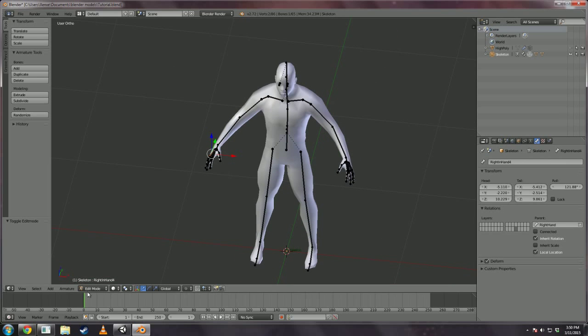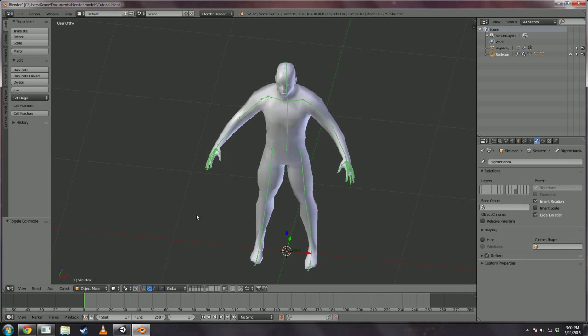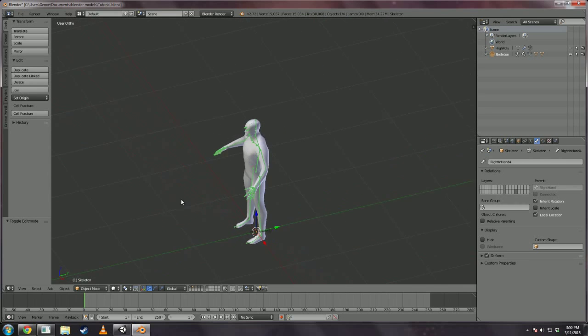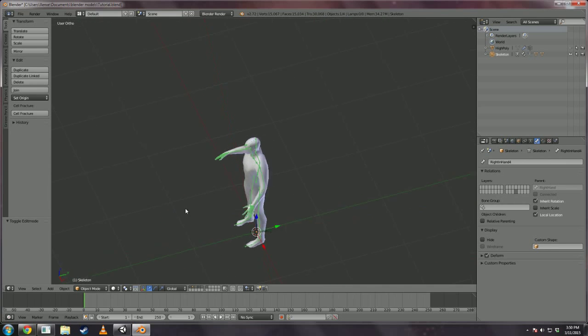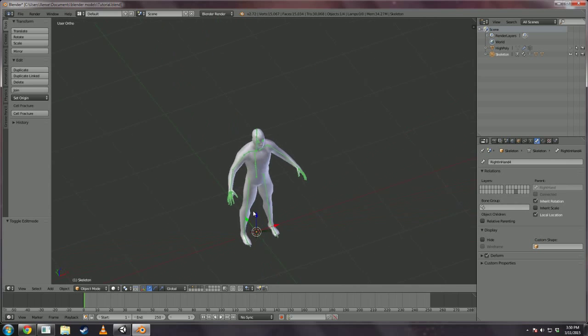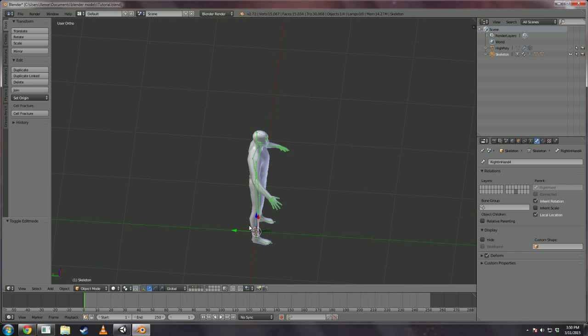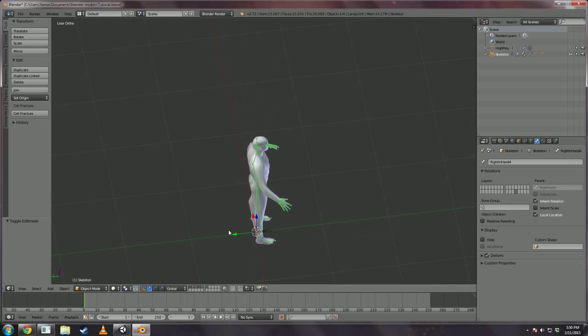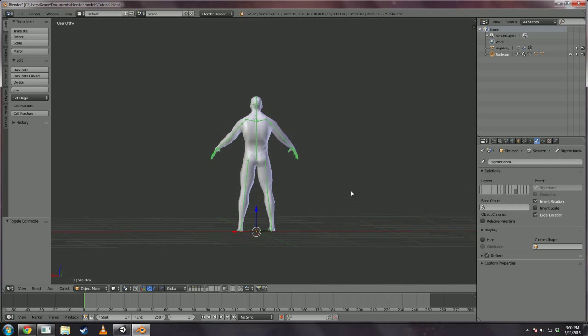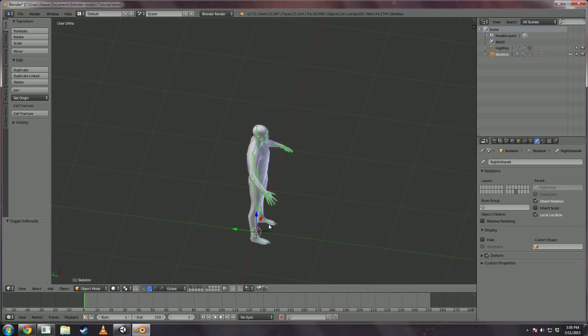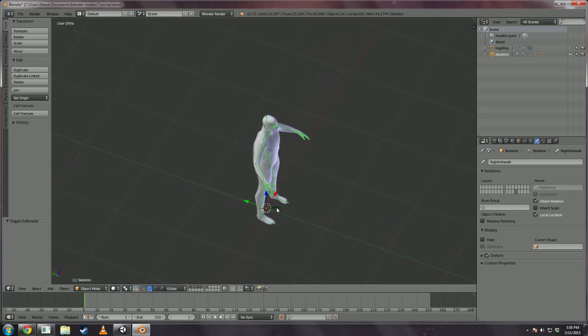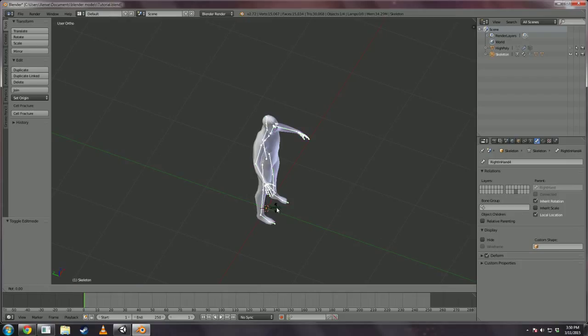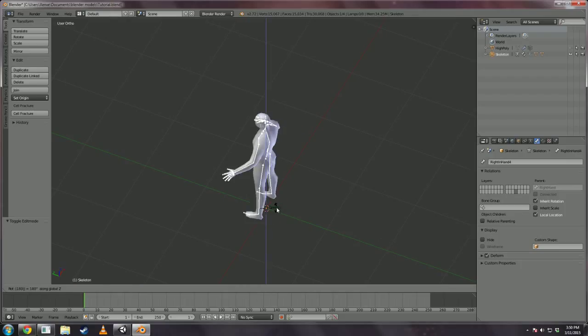With that all settled we can go ahead and rotate this guy so he's facing the y-positive direction. Currently he's facing y-negative so he will be facing backwards in Unity. So, we're going to rotate on the z-axis 180 degrees.